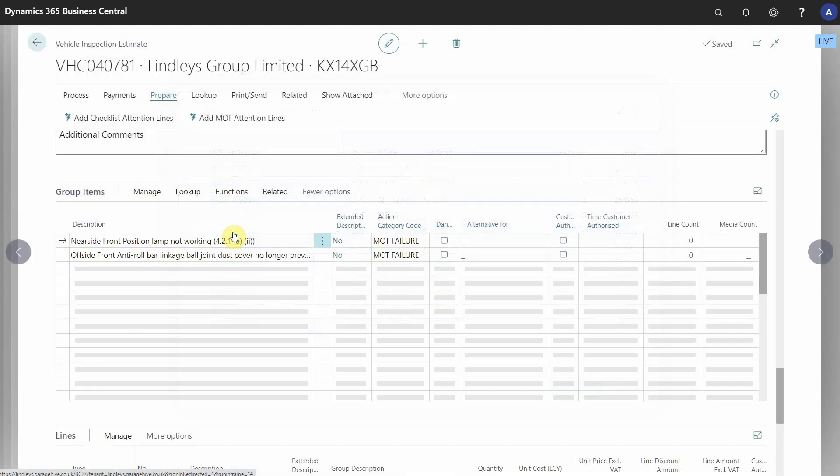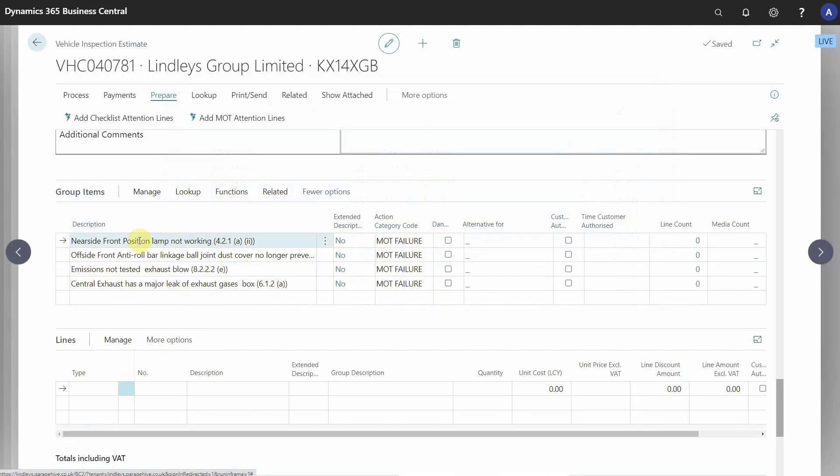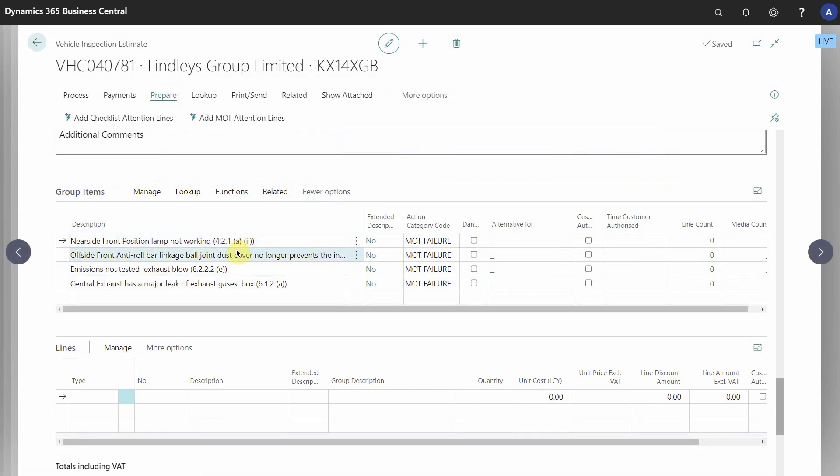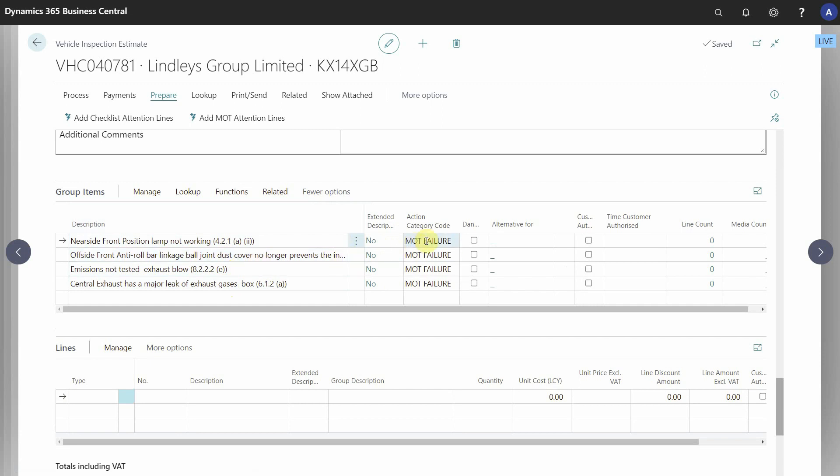If I click this button here it's actually bought the exact text off the MOT certificate directly into GarageHive as a group. You can see it's applied the correct action category code. So if it's a failure or an advisory it will state that here. If it's marked as dangerous it will also state that here.